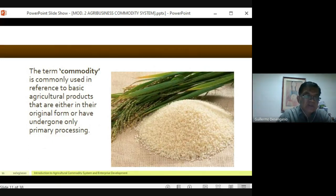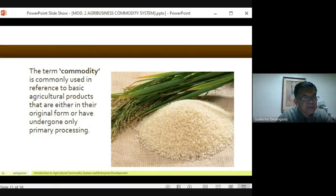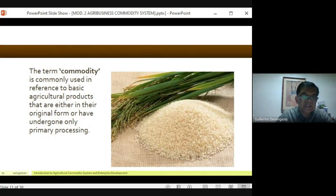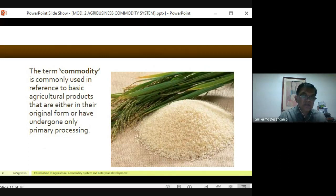However, if that rice — say malagkit — is made into puchinta or cake, it is no longer part of the commodity we're discussing, because it has already undergone secondary or tertiary processing. What we will be talking about are products at the primary processing stage only — that is the scope for now.